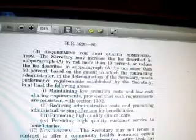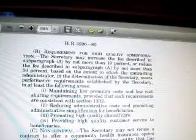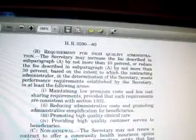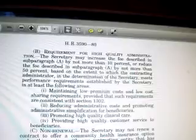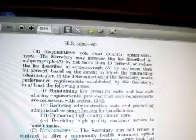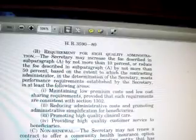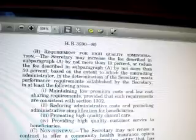Maintaining low premium costs and low cost sharing requirements, provided that such requirements are consistent with section 1302. So this community health initiative has to offer enrollees a low premium cost and has to continue offering a low premium cost until he's no longer an administrator anymore.